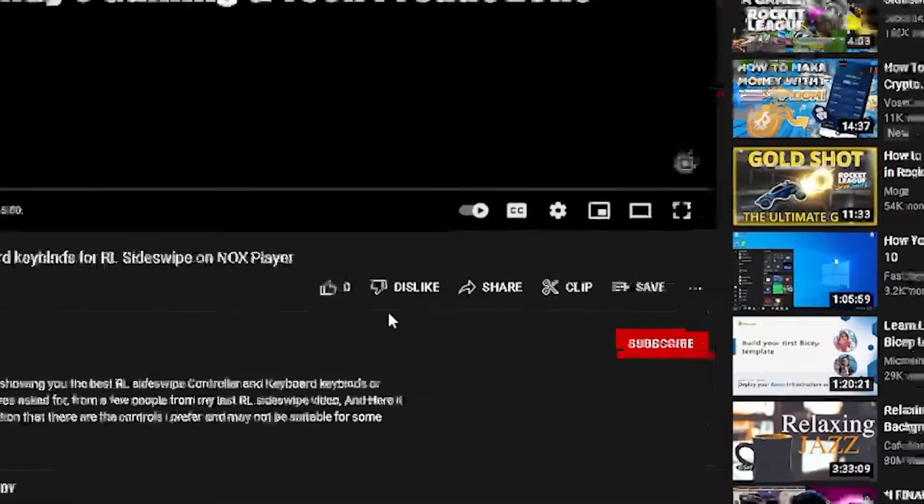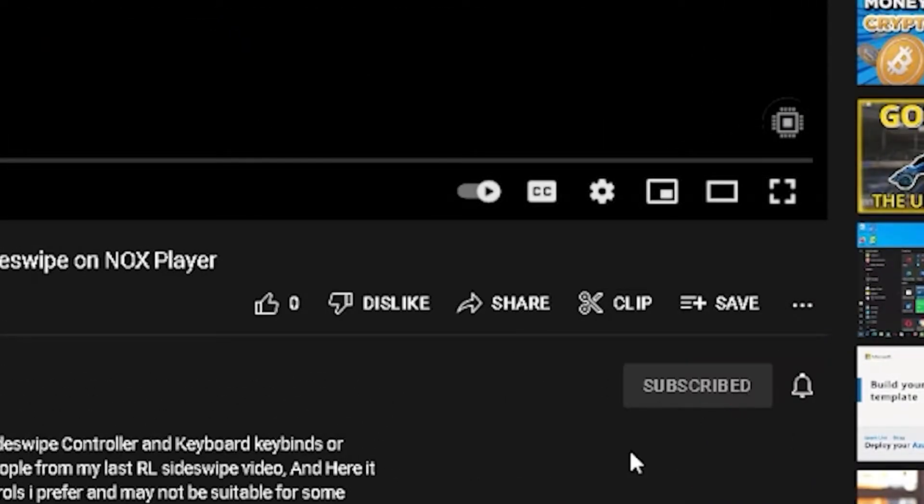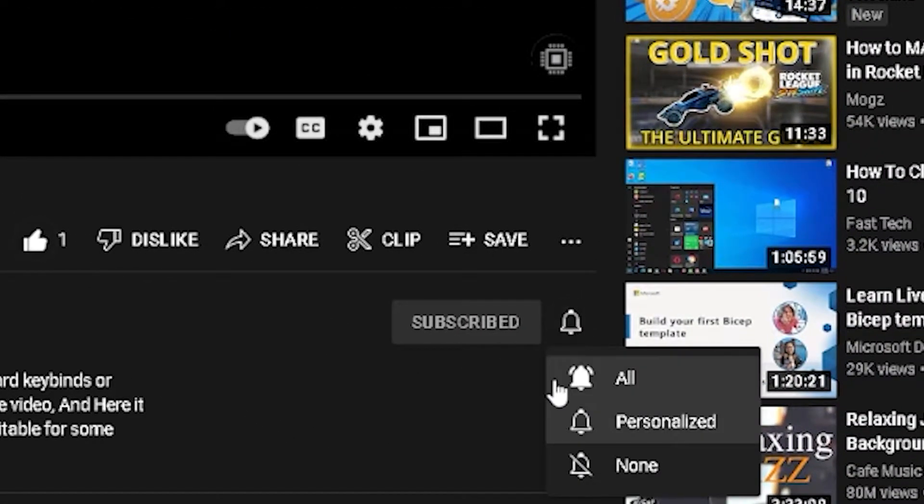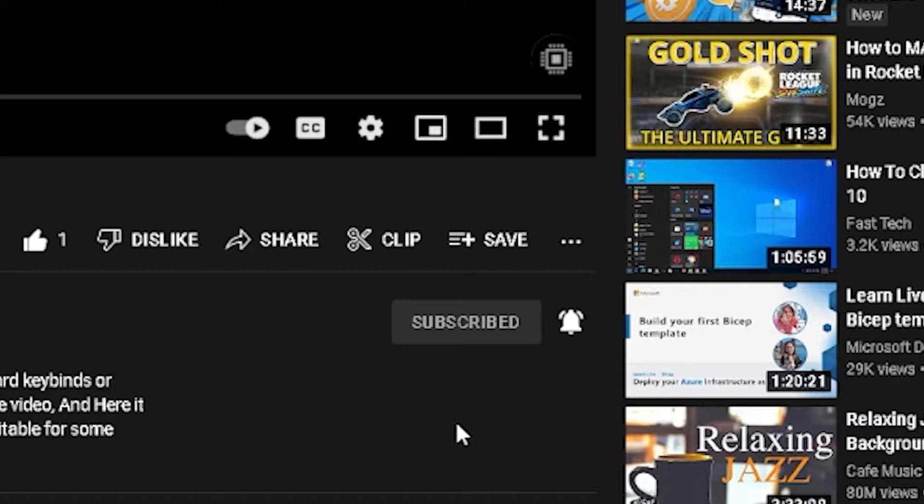If you guys enjoy these tutorials, please make sure to like and subscribe, and now let's get into it.